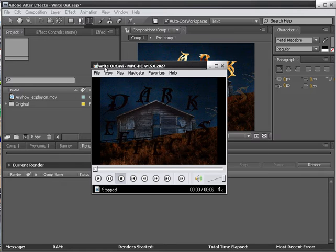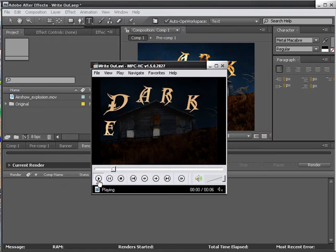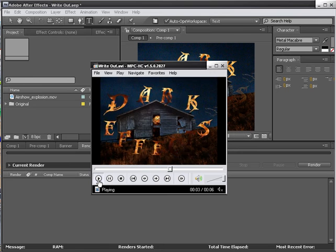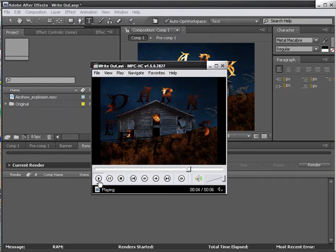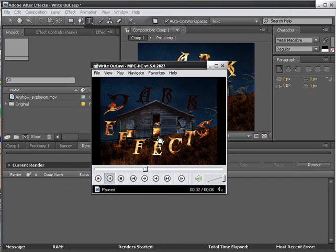And this right here is what we're going to be doing. Pretty cool, huh? This is text. And as you can tell in the background, fire.